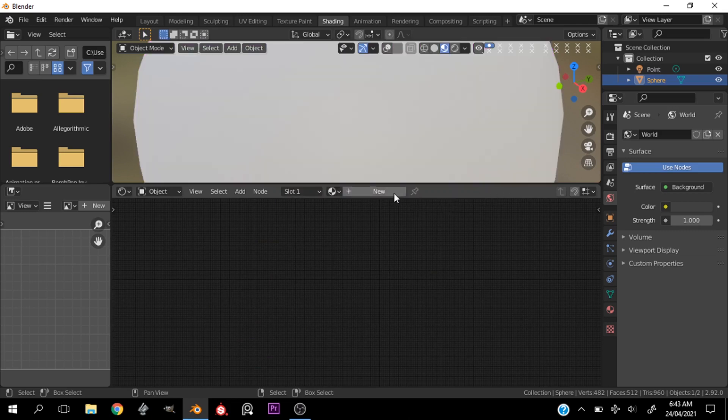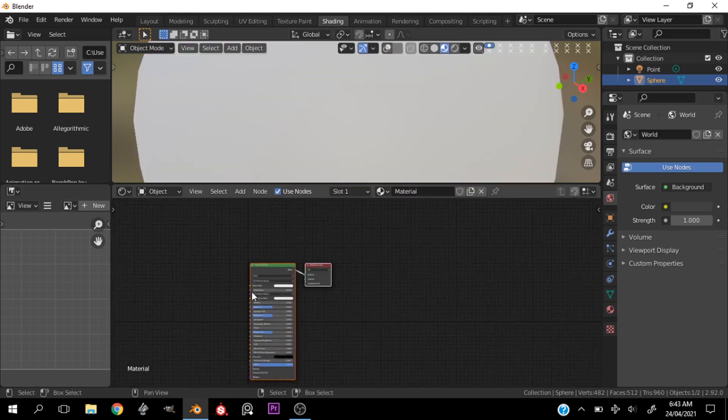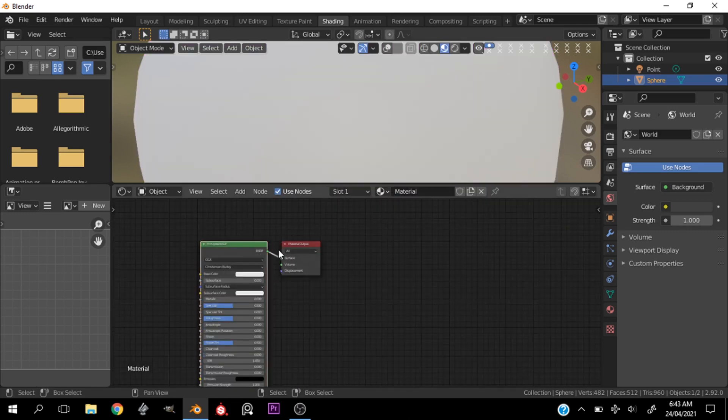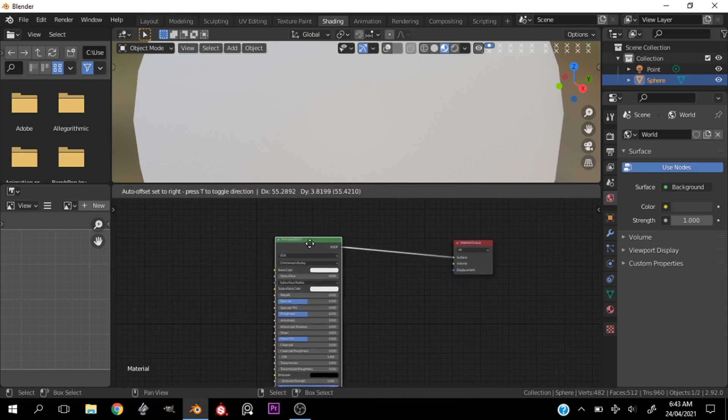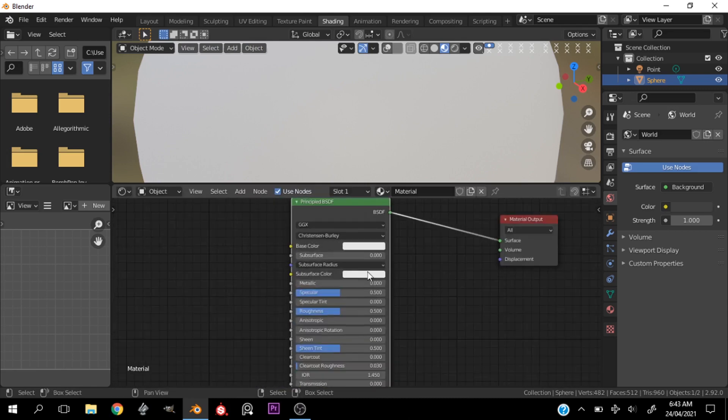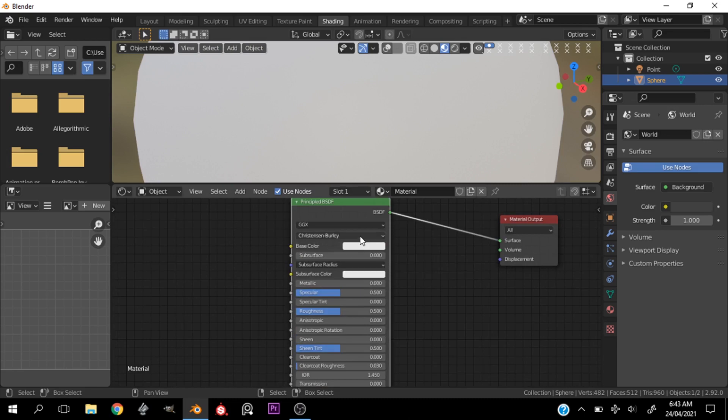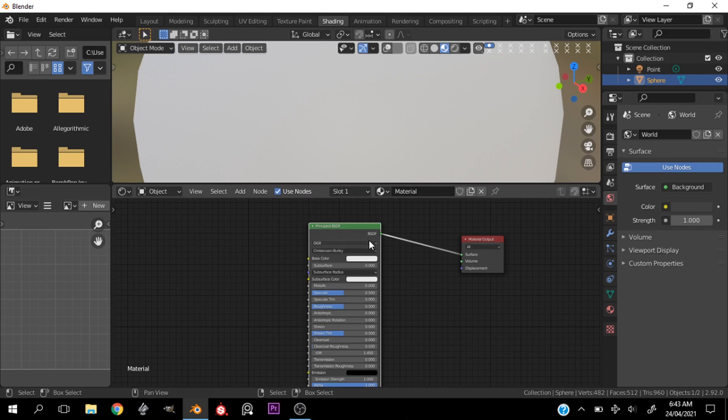All right, so new material. Okay, now the first thing I want to do is we want to have a feel of what the skin color should be. So I generally enjoy making darker skin tones, but you can make your skin tones lighter if you wish.